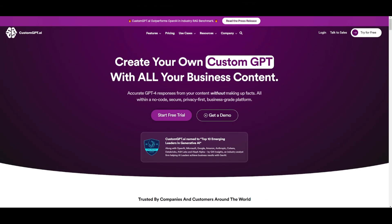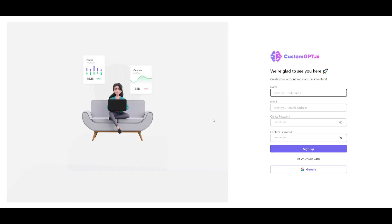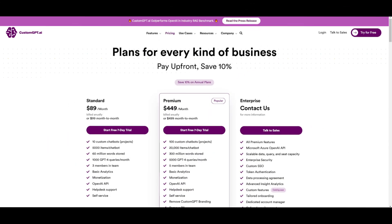To get started, click on the 'Start Free Trial' button and create an account with CustomGPT. Once you've done that, we'll proceed forward with the tutorial. Just to be transparent, after creating your account, a pricing structure page will prompt open.